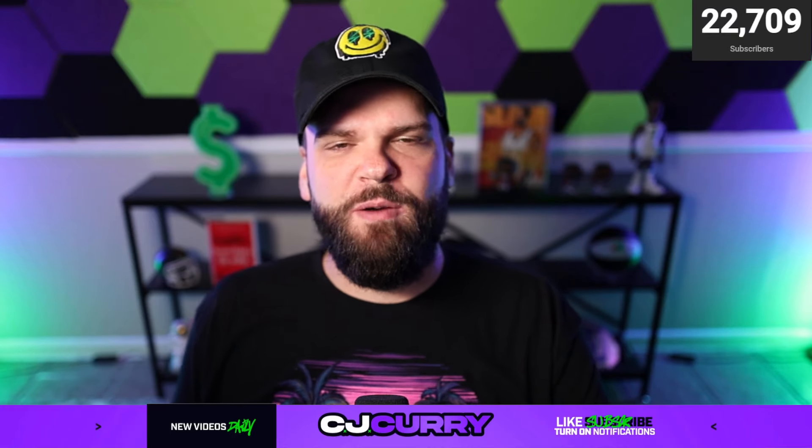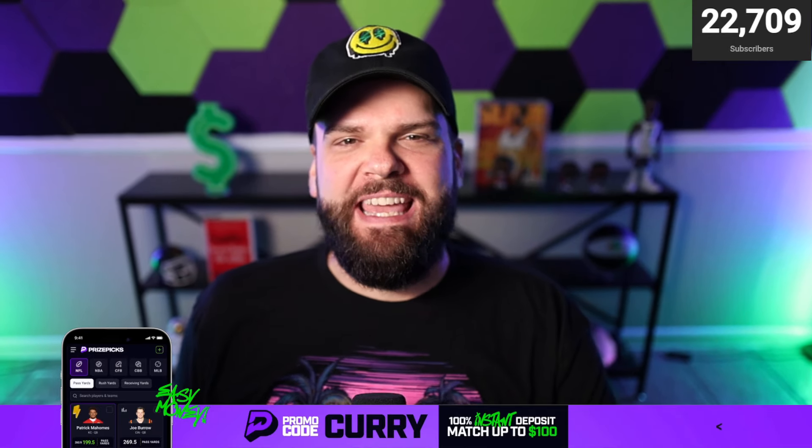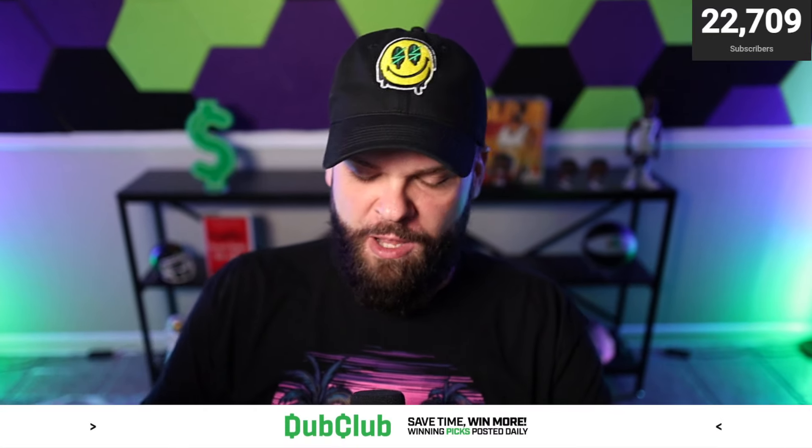Howdy folks, CJ Curry here back talking some more prize picks on this Flex Friday. Hope everybody out there has had a great week, looking forward to the weekend, getting a little bit of rest and relaxation. If you're new to the channel, welcome.